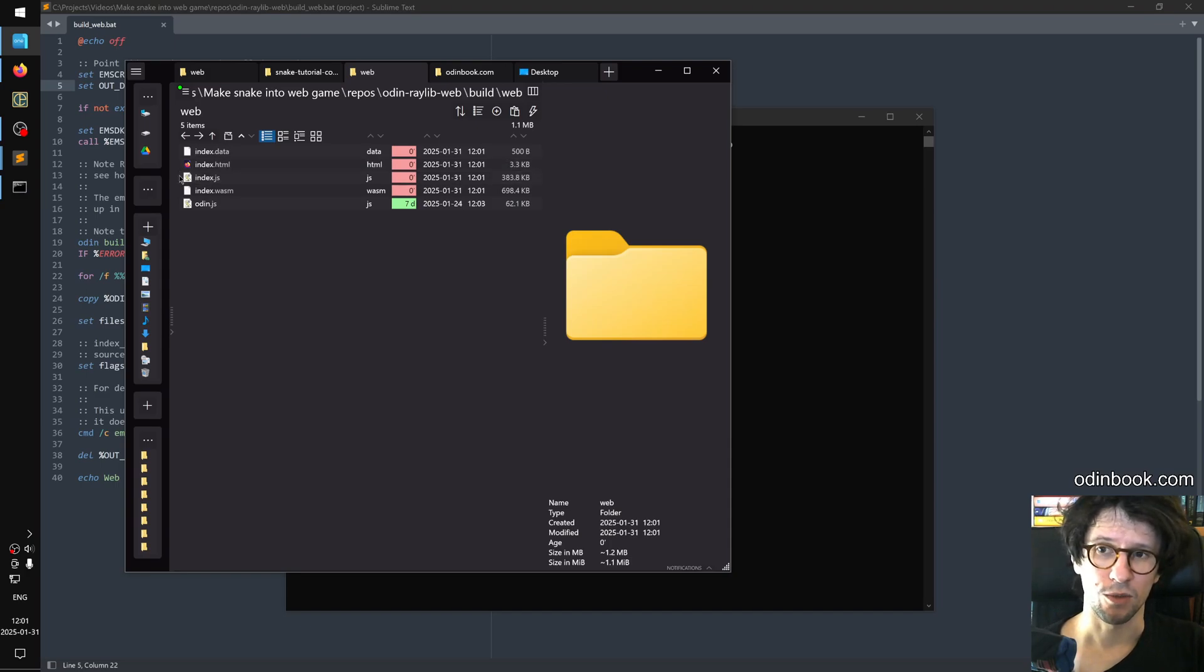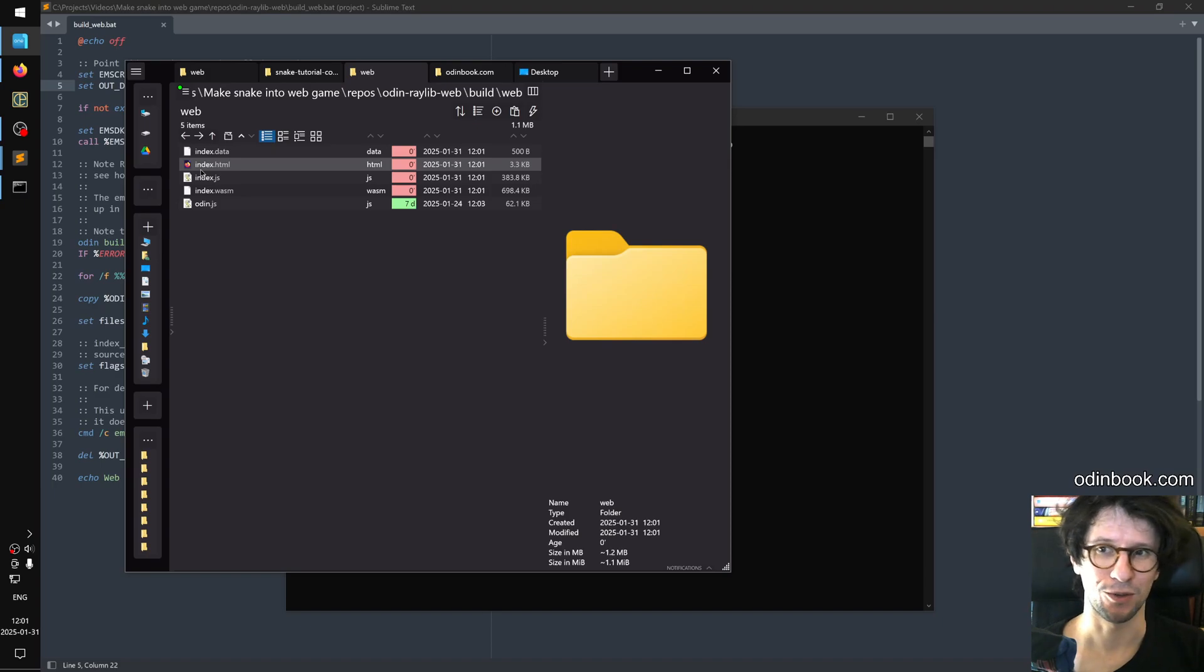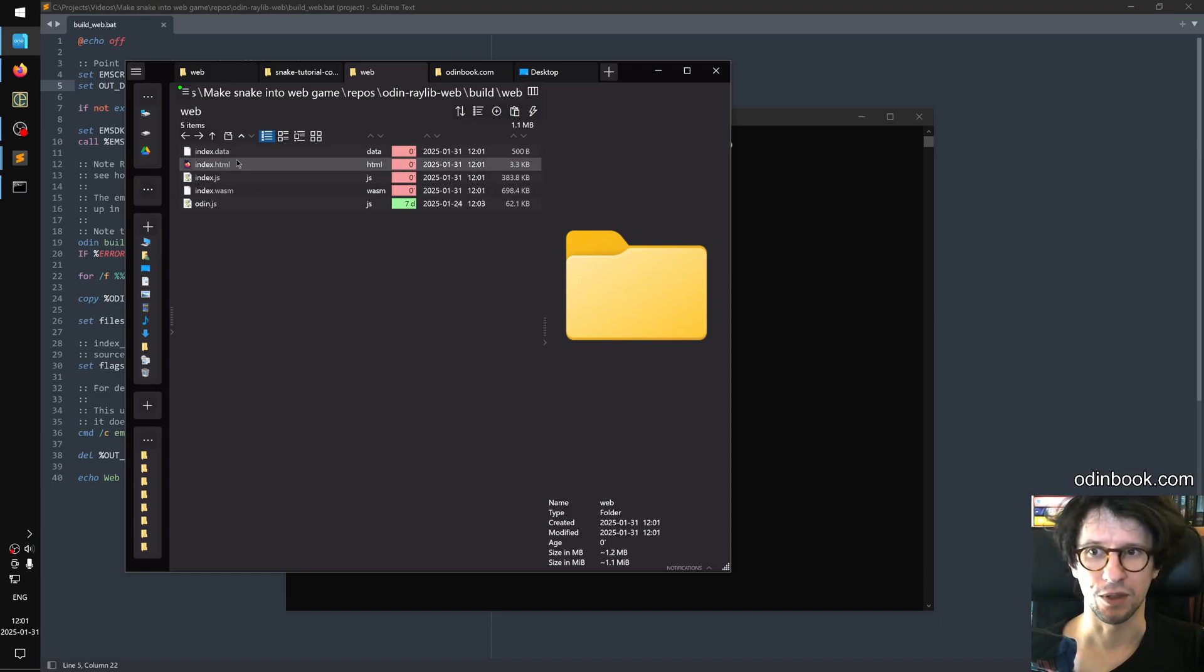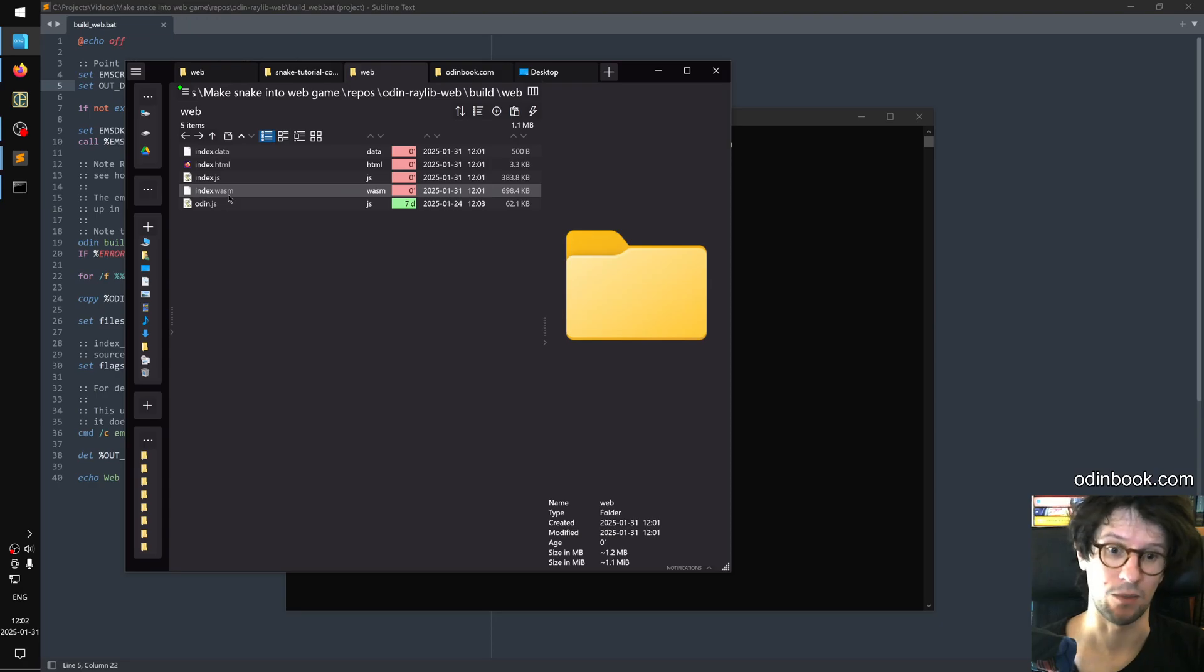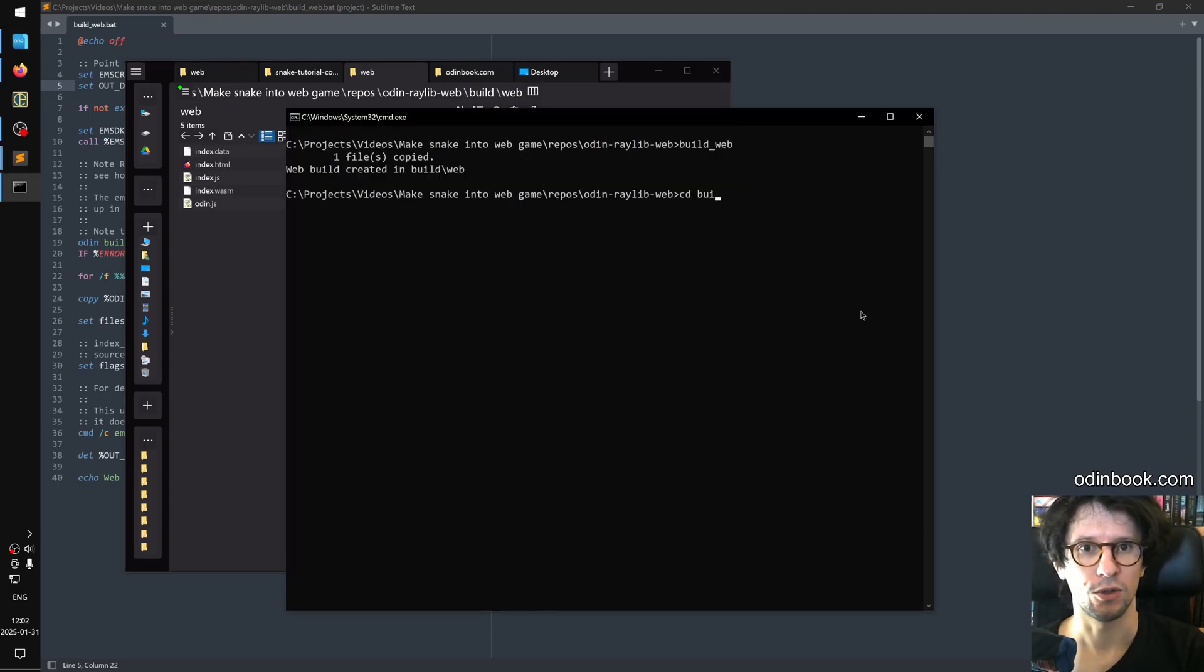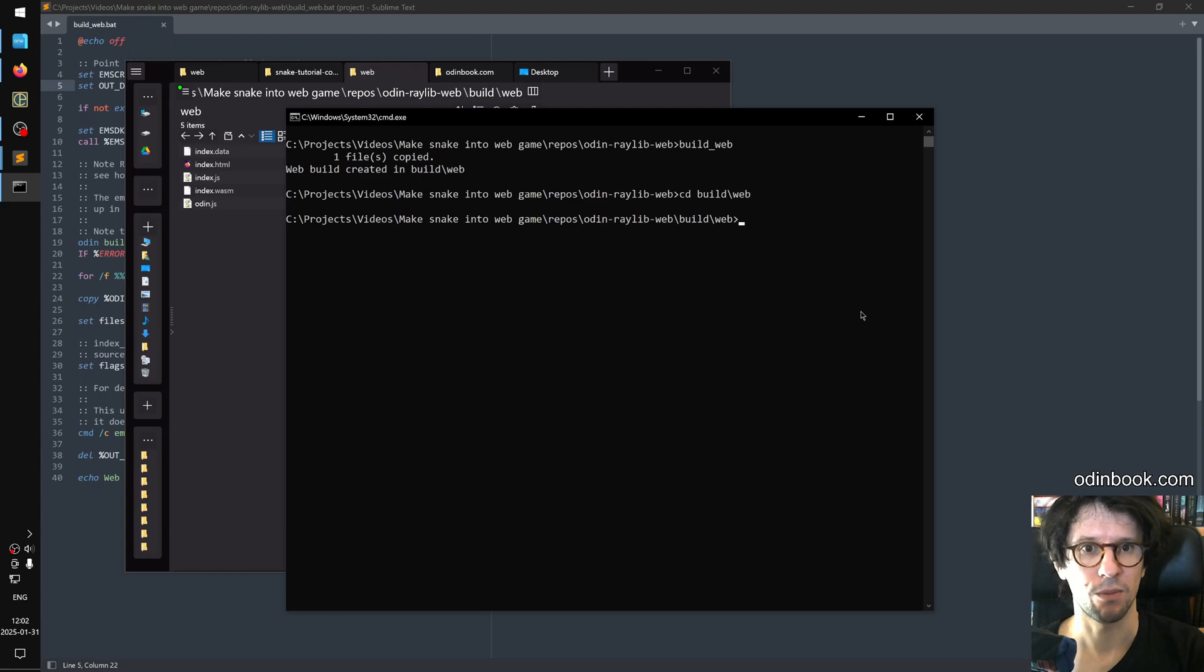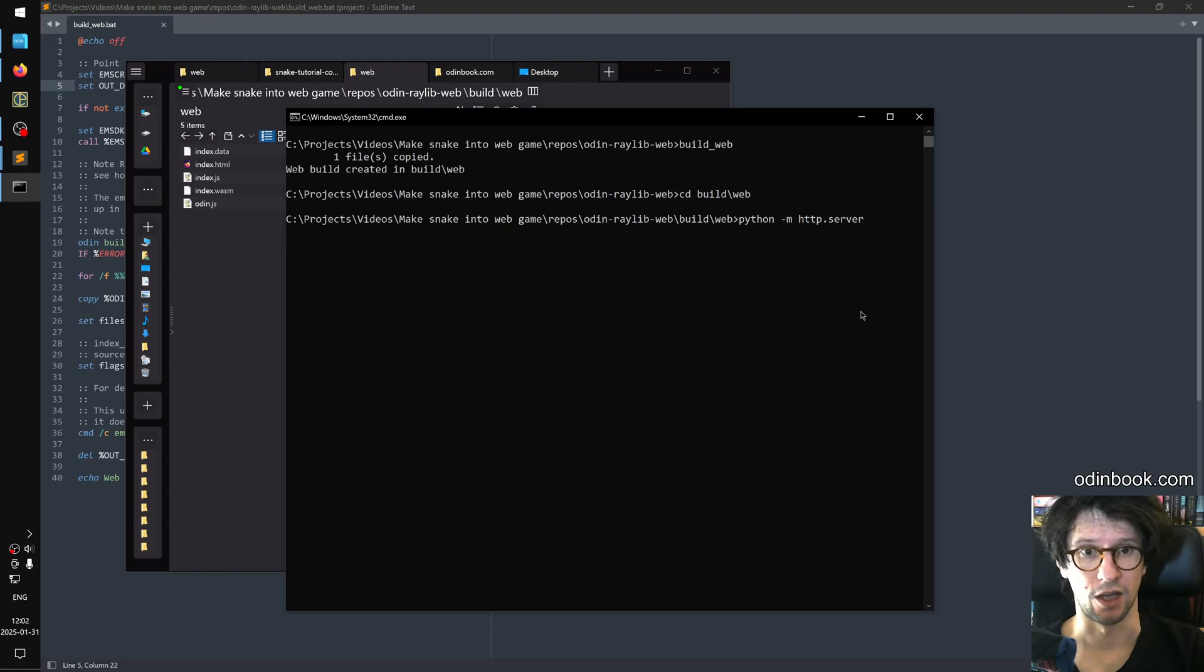Now on most systems, you won't be able to just run index.html because there will be some JavaScript errors due to it wanting to open several separate files. And it can only do that if those come from the same web server or something like that. It's called a CORS error. So you can go into build slash web. And if you have Python installed, then you can do Python dash m HTTP dot server, this will run a small web server that serves the stuff in this folder.